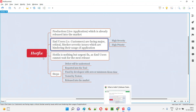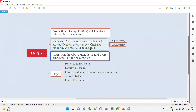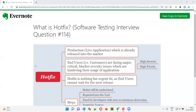So this is what a Hotfix is, in simple words. Just to conclude, Hotfix is nothing but the urgent fix or quick fix that has to be done as soon as possible because end users are facing a lot of problems while using the application, unable to use it properly because of this high severity, high priority defect identified while using the application by the end users. So this is what Hotfix is.